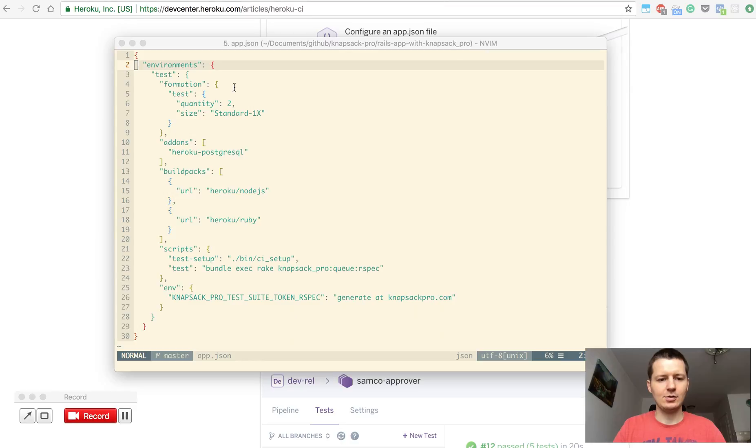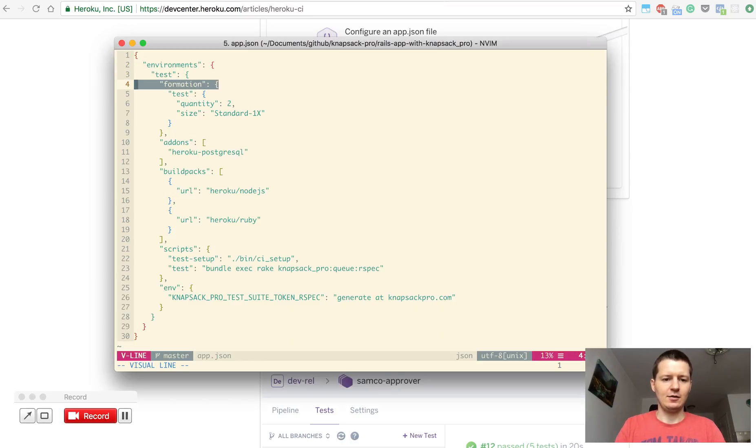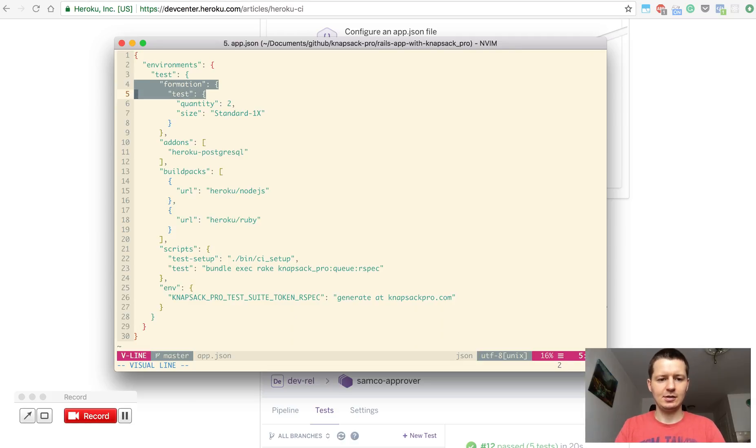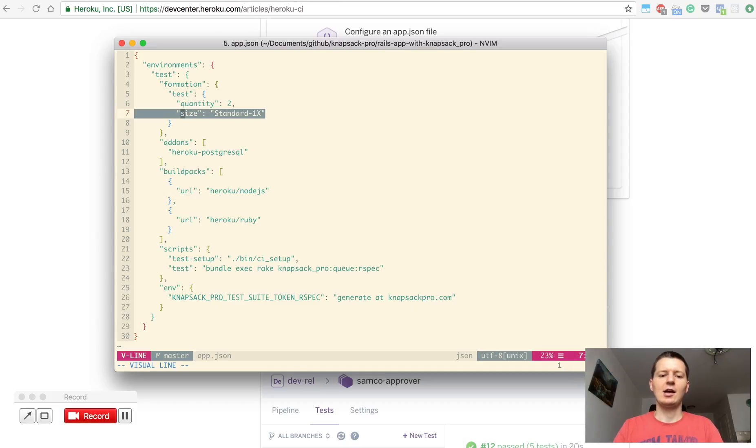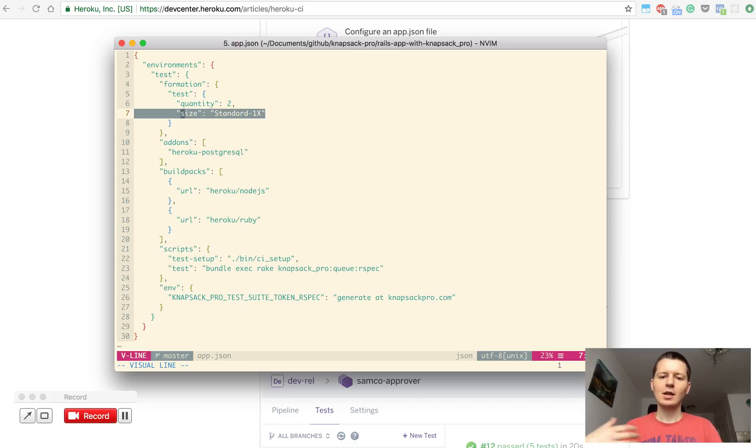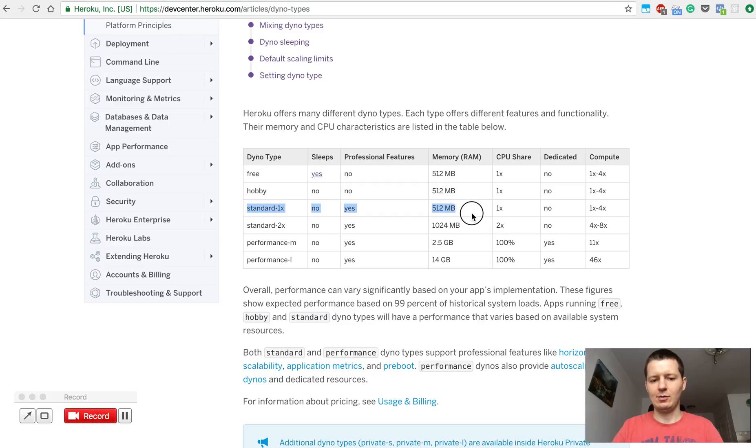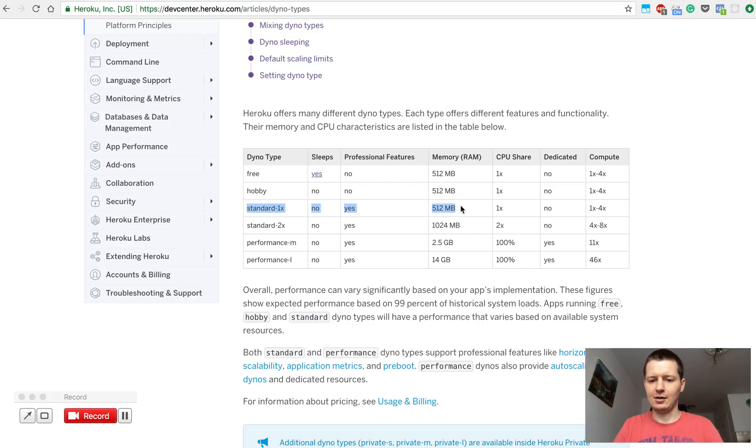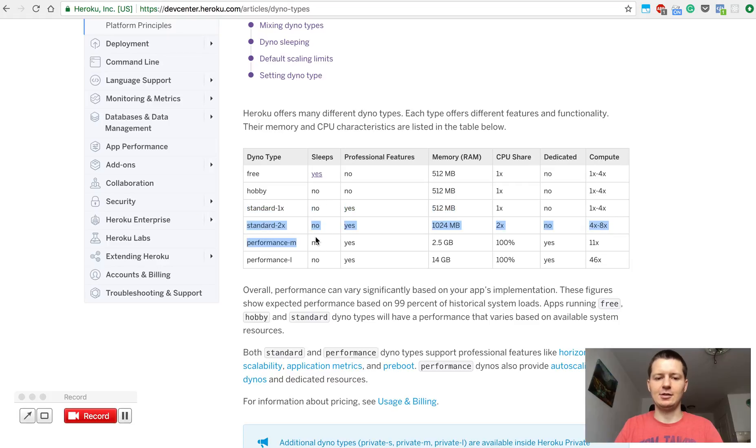As you can see I have a section formation in the test and again there is a test section. The important thing is size. You can define what type of dyno you will use to run your tests. There are a few types of dynos with different performance. The standard 1x dyno has half a gig of memory and if you need more performance you can choose a different type of dyno and define that in the app.json file.